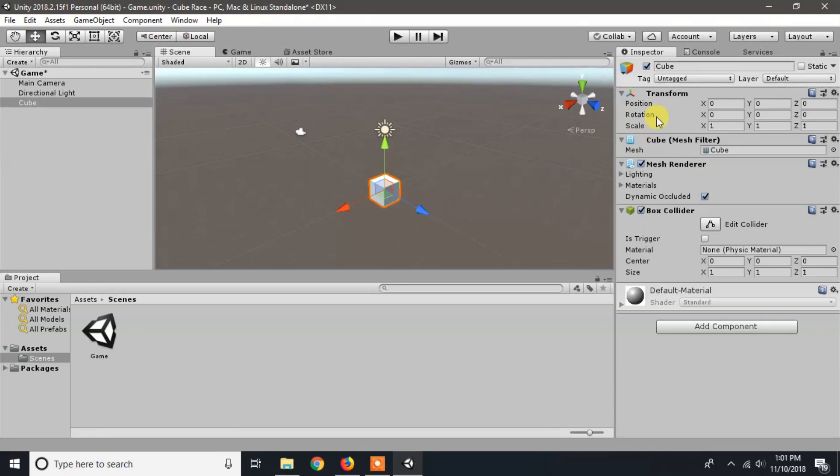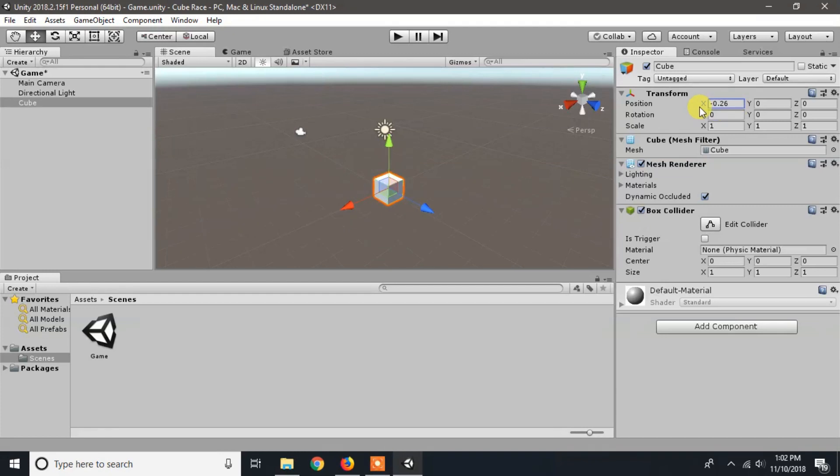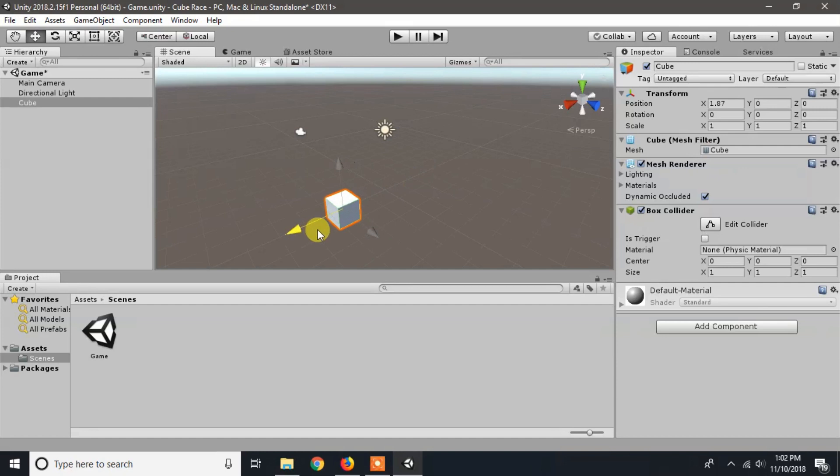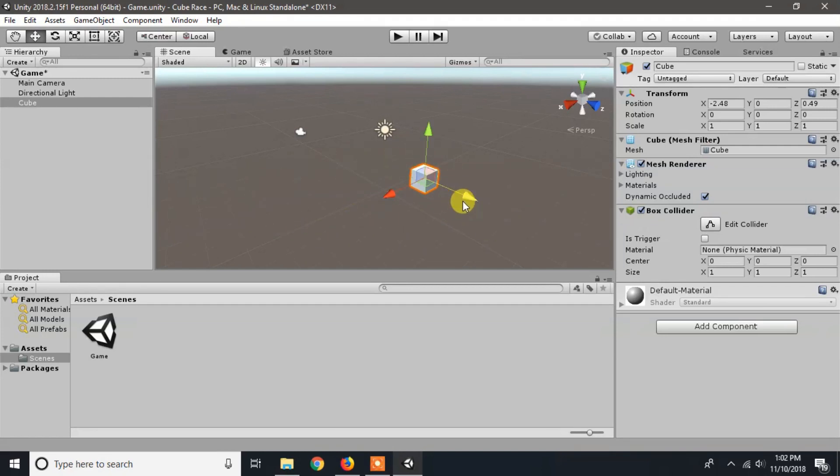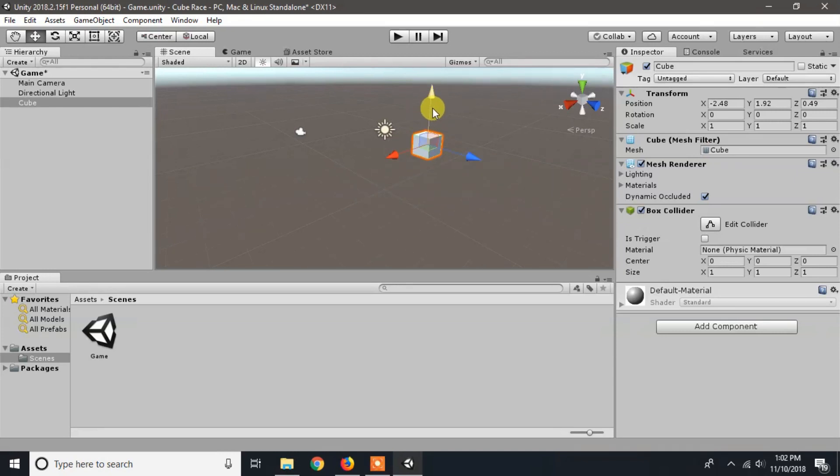To move the cube to a different place, you can use the position here, or you can also drag it directly from the axis handle. I will change the position back to origin.